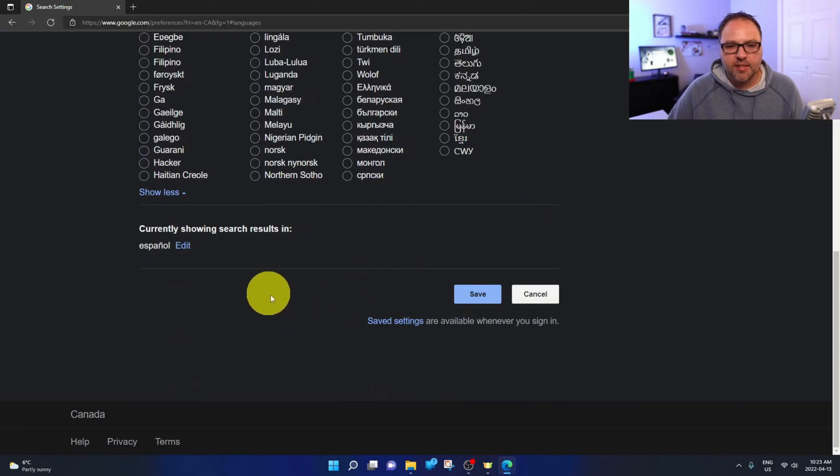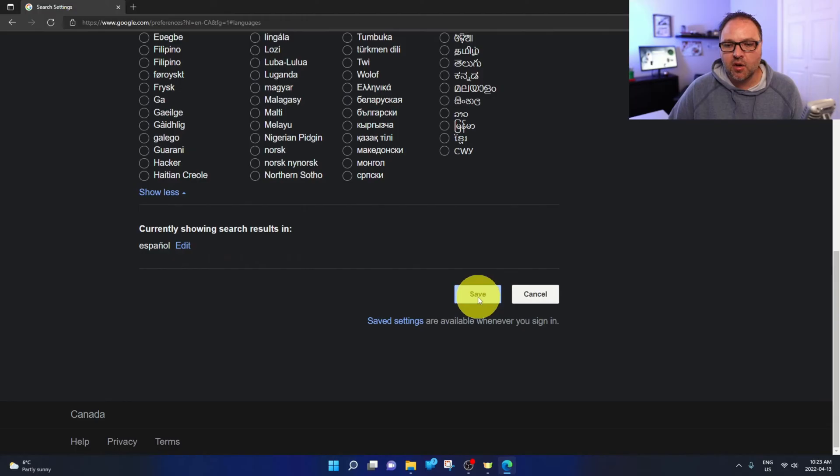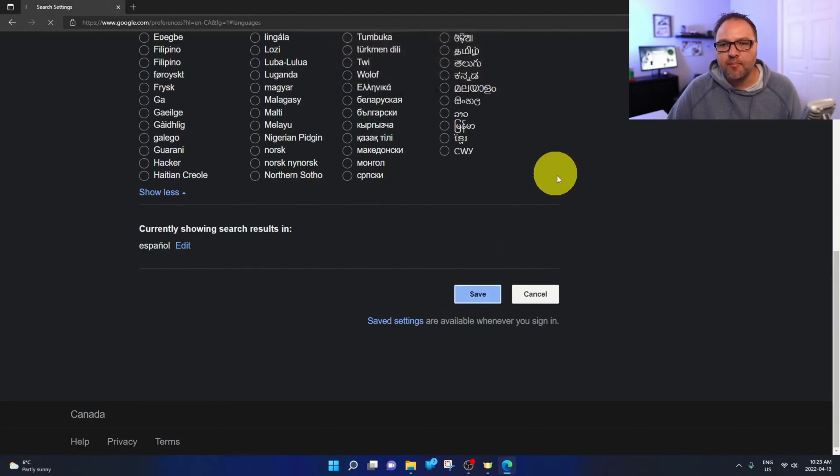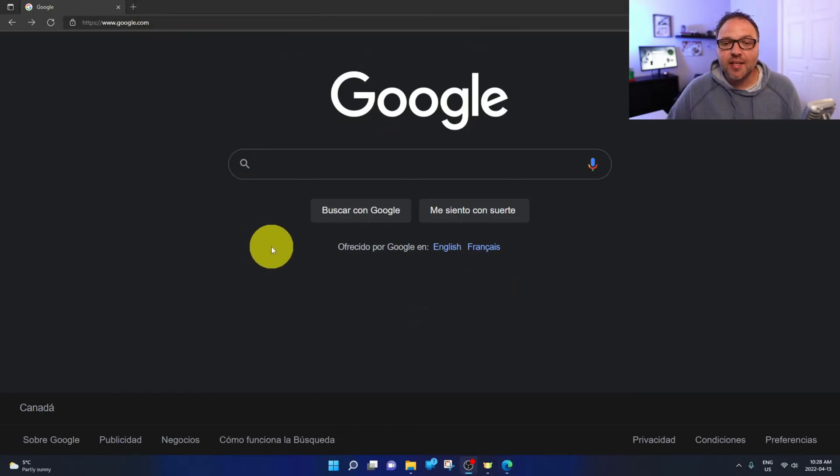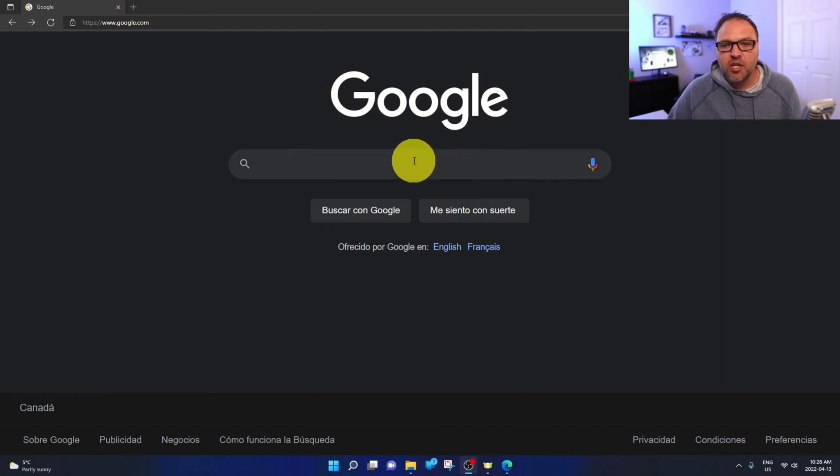Down here towards the bottom, it does say Save here, and you can see it says currently showing search results in Spanish. We're just gonna go ahead and hit Save, and then hit OK here at the top. And now we're gonna back out of this and go back to Google. Now in here, you can see that your Google search and I'm Feeling Lucky are in Spanish.